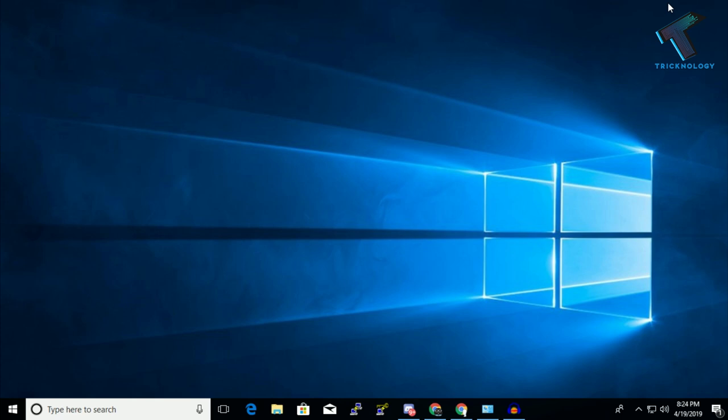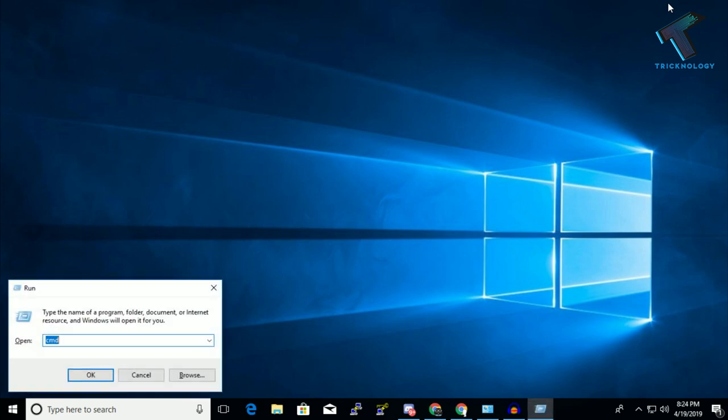You just need to follow me, and don't forget to subscribe to my channel Technology. First of all, you need to open the Run box on your computer by pressing Windows and R button together. You can also put this command directly on your Start menu and you will get the same result.